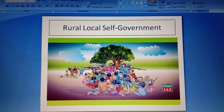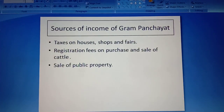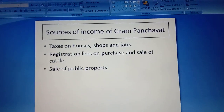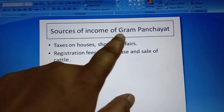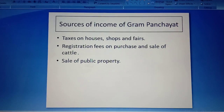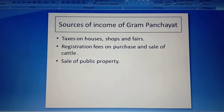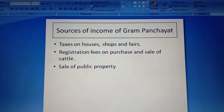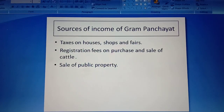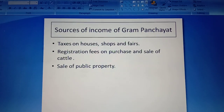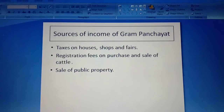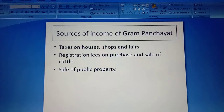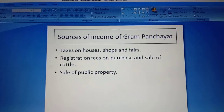The income of the Gram Panchayat comes from three sources. First, taxes which are levied on land, shops, and fairs. Second, registration fees imposed on the purchase and sale of cattle — a fee paid to register or enroll. Third, the sale of public property. These are the three sources of income of the Gram Panchayat.